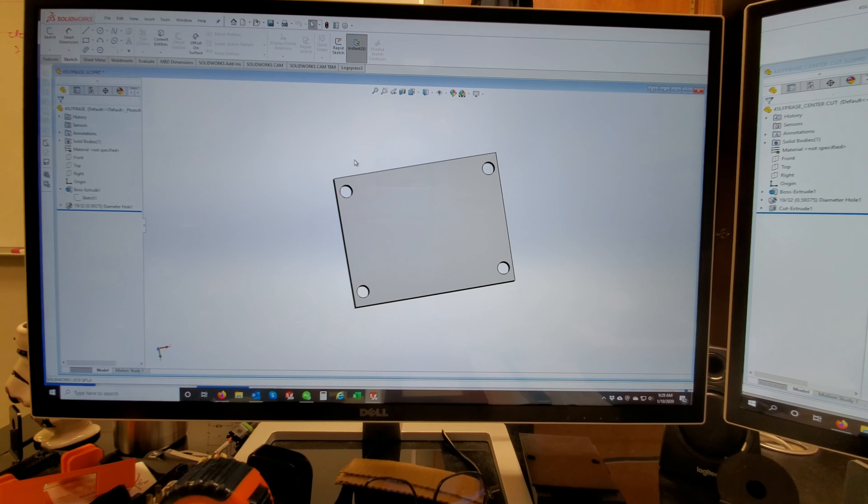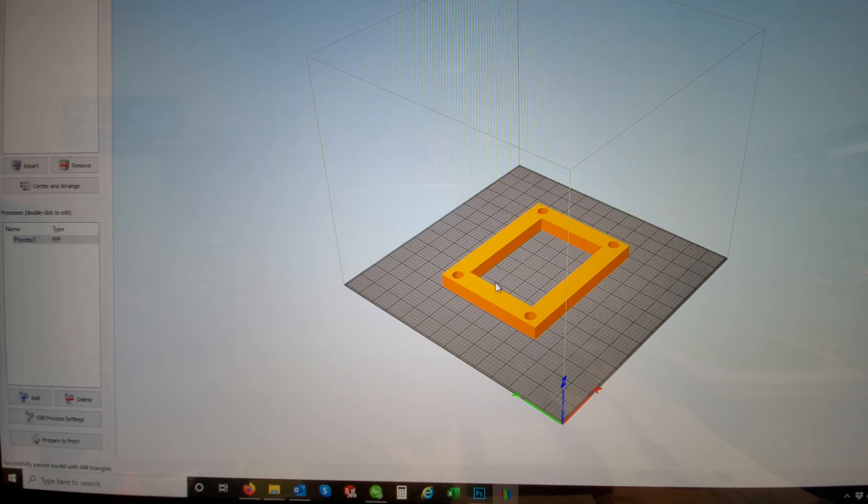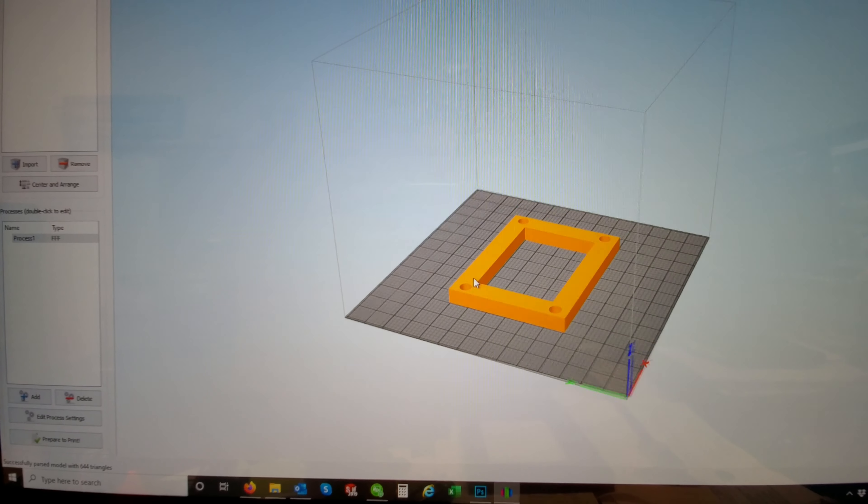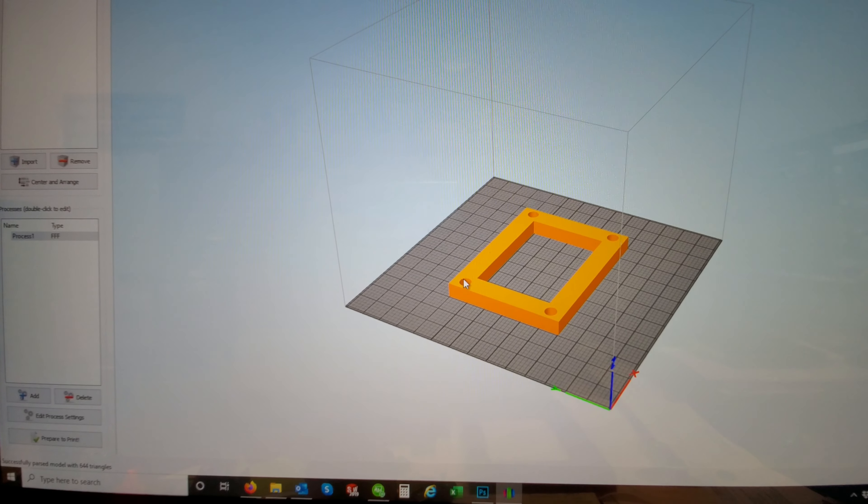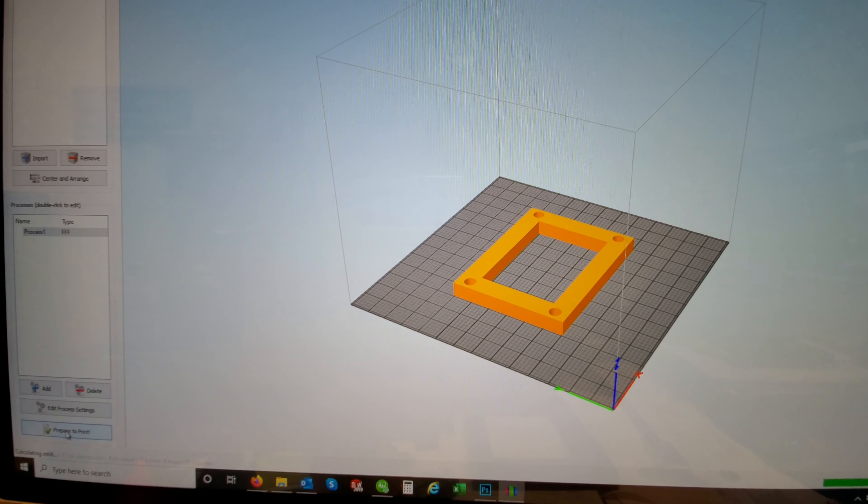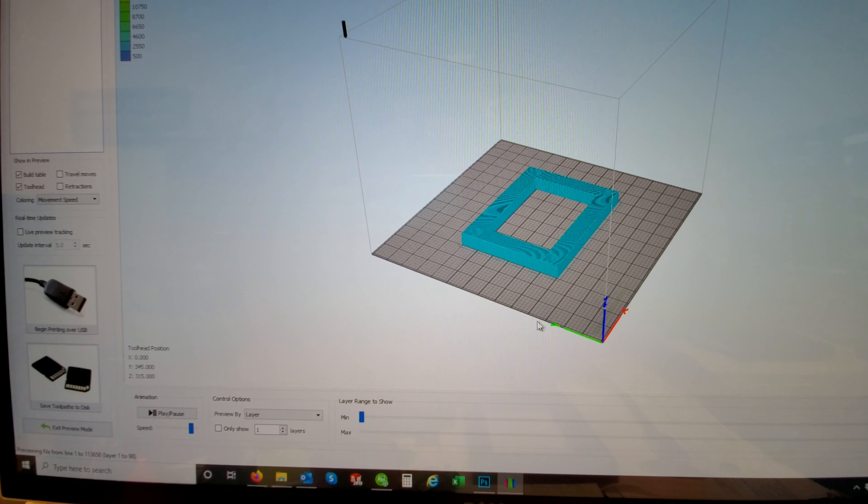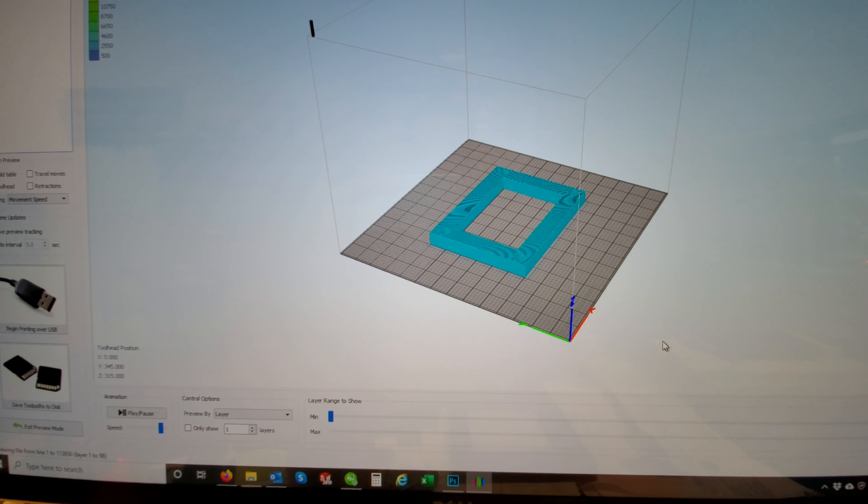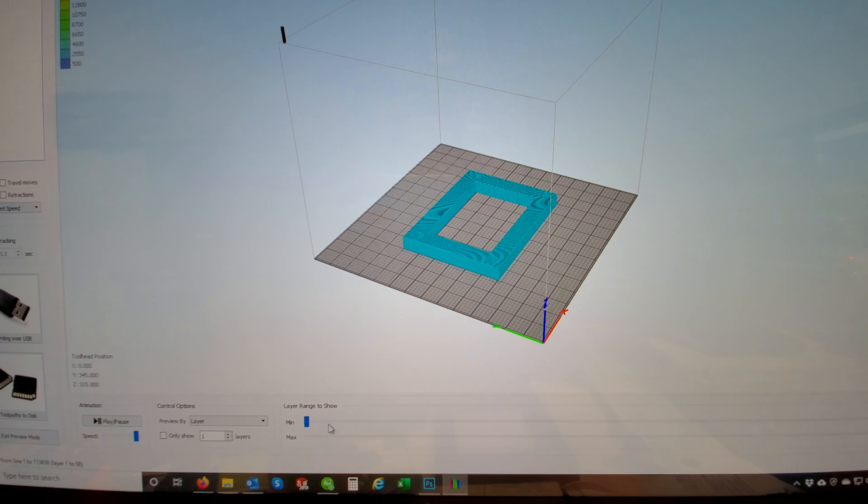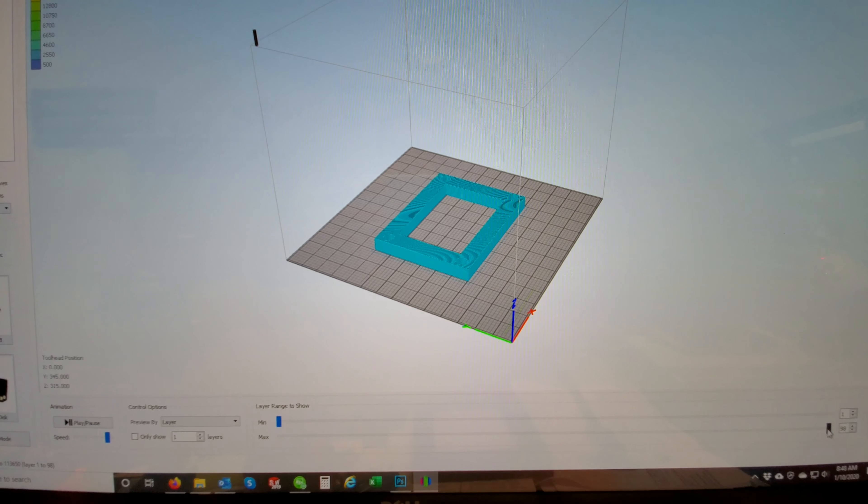I'm going to open the file here. And what this does is it shows me how it's going to be printed. And I can change the thickness or the density of it. It'll tell me how long it's going to take and how much it'll cost in filament usage.